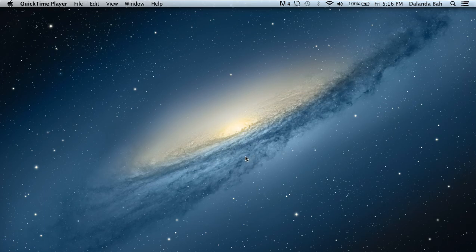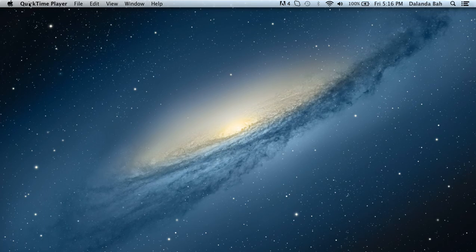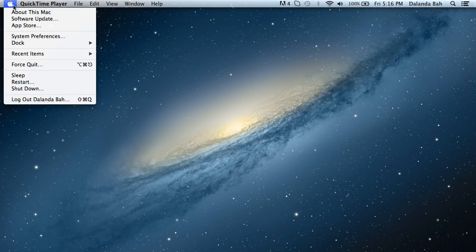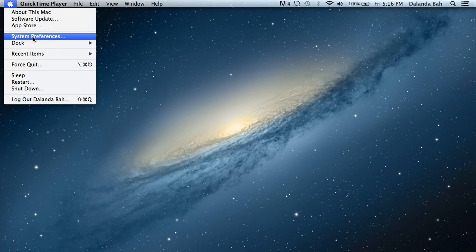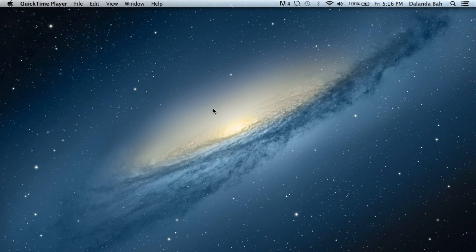Hey guys, this is Abu from Sensational Software. This tutorial will show you how to add a new user to your Mac computer. We're going to start by going to the top left of our screen and clicking on the Apple button, then click on System Preferences.